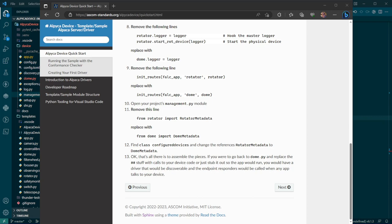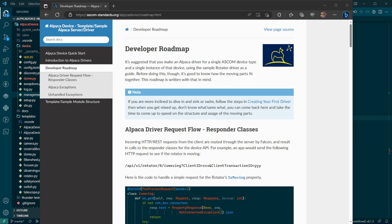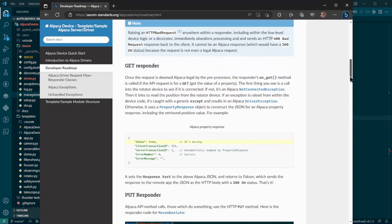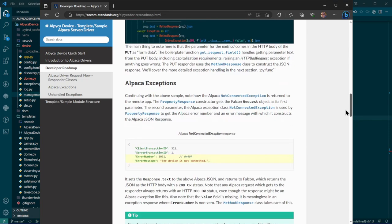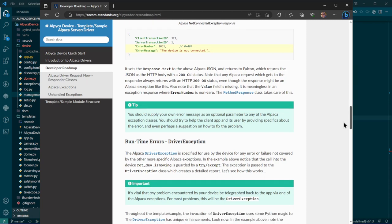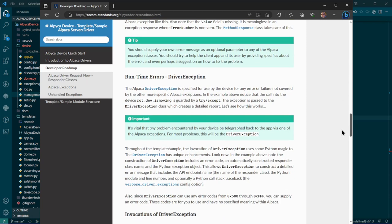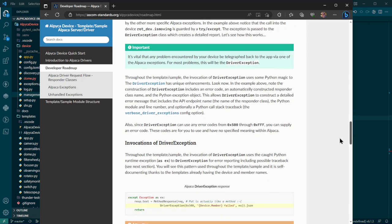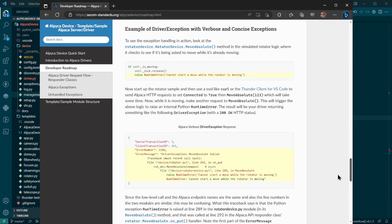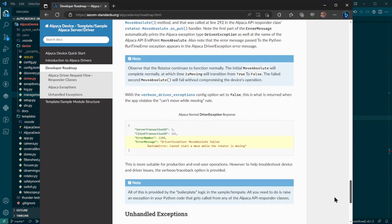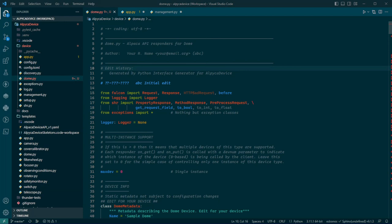But before I do that, one thing I want to point out that's really important is this developer roadmap. This is a description of the structure and the functions inside each of the device interface implementation modules such as dome.py, rotator.py, etc. I can't stress enough how important it is for you to look through this info in the context of looking at the instrument implementation modules like dome.py. A lot of things are explained here that you will want to know about before you get too deep into this.